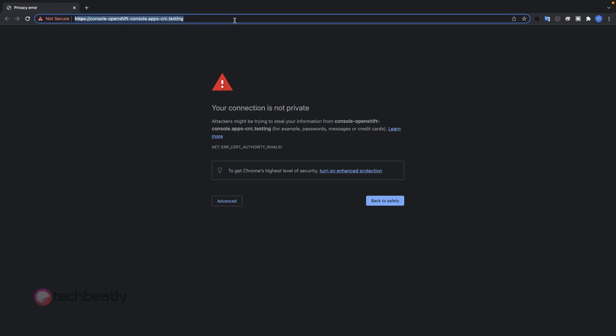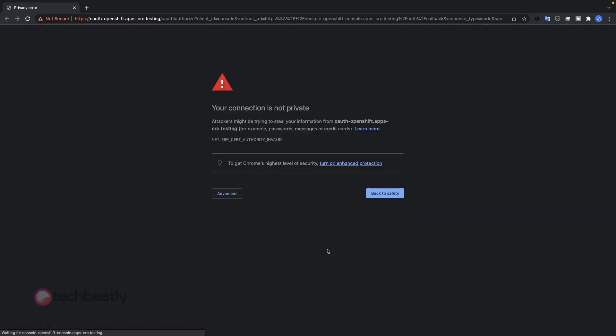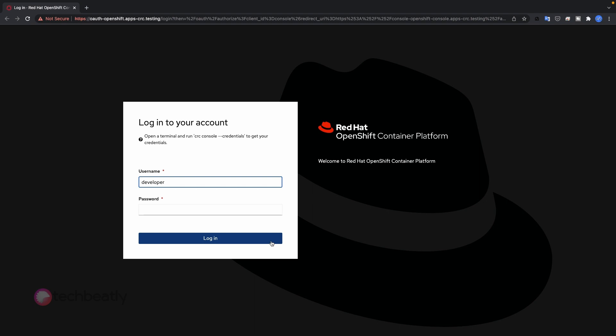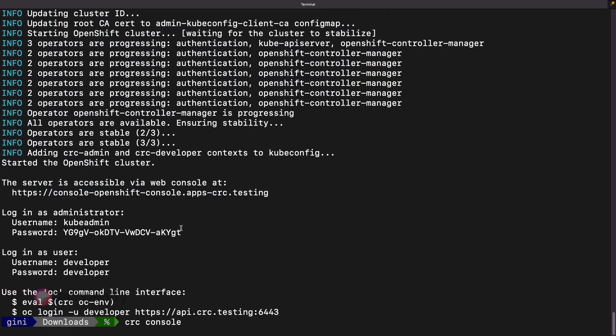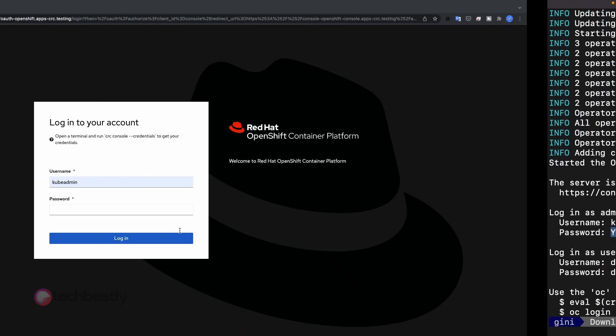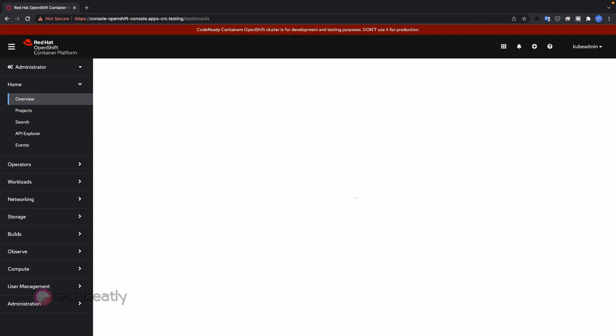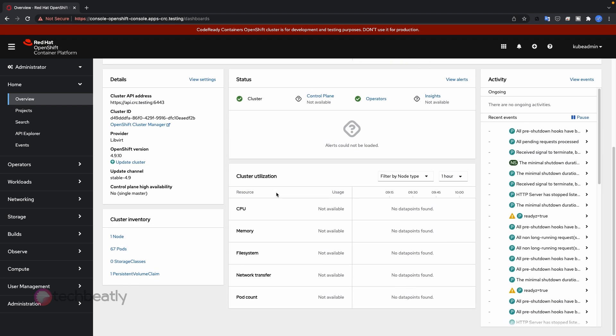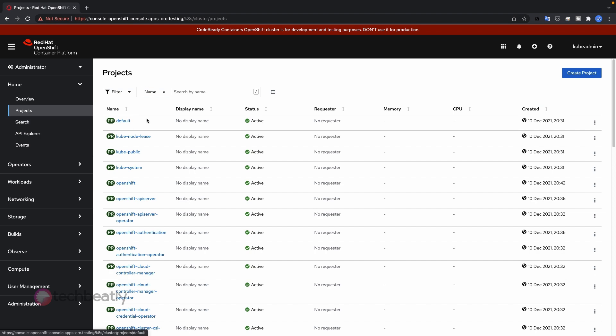To open the OpenShift web console, copy the URL and open it in a web browser. You can also run the command CRC console which will open the same web console in the default web browser. Use the username and password to login to the web console. Explore the web console and you can see all the options are the same as a production OpenShift cluster.